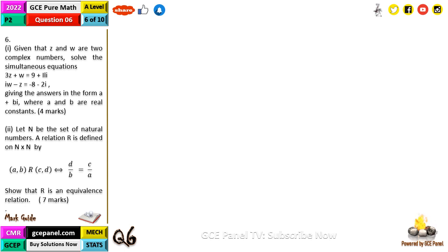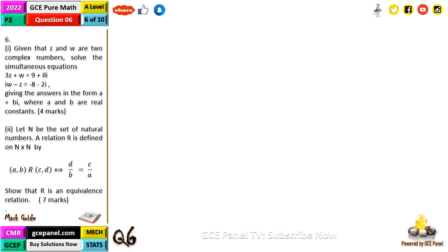This question reads: given that z and w are two complex numbers, solve the simultaneous equations 3z plus w equals 9 plus 11i, and iw minus z equals minus 8 minus 2i, giving your answer in the form a plus bi where a and b are real constants.